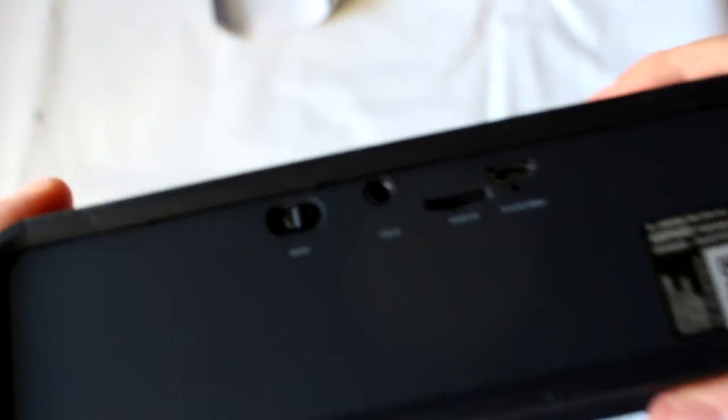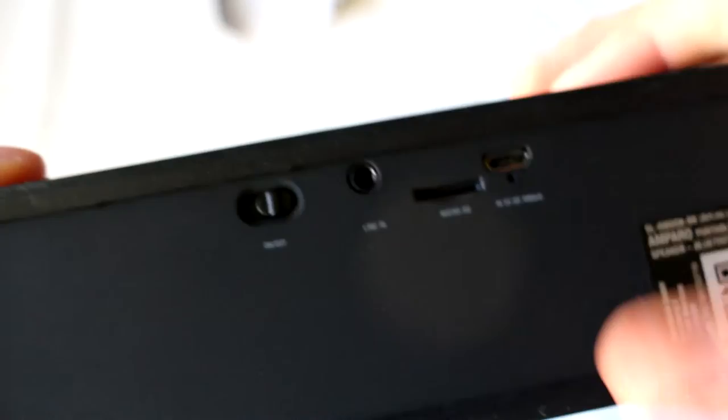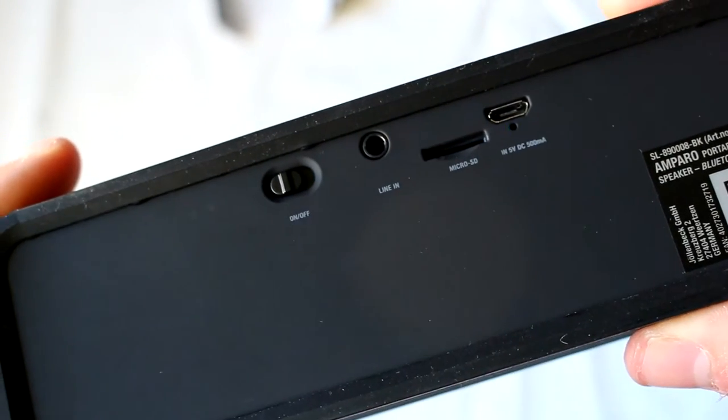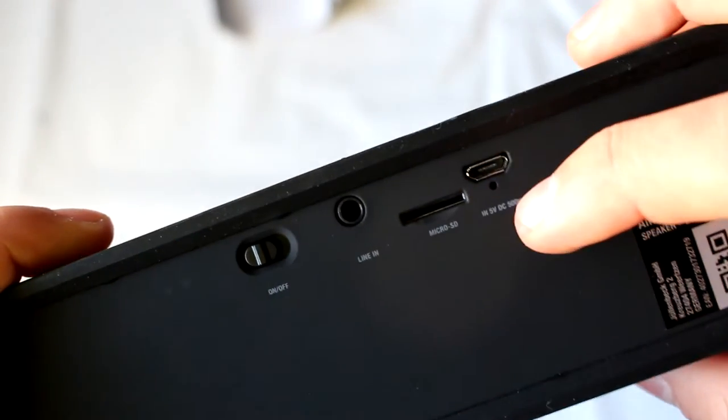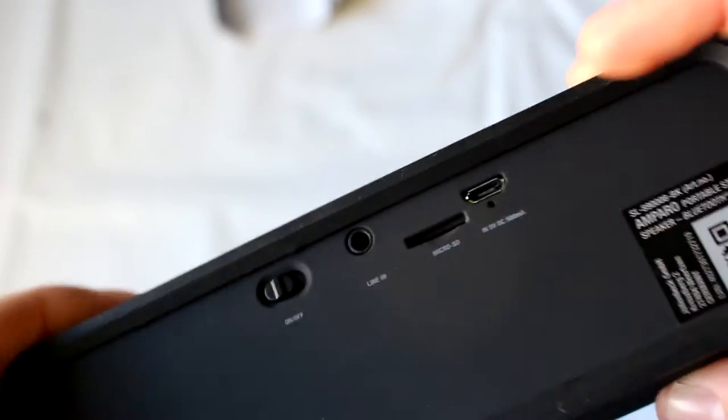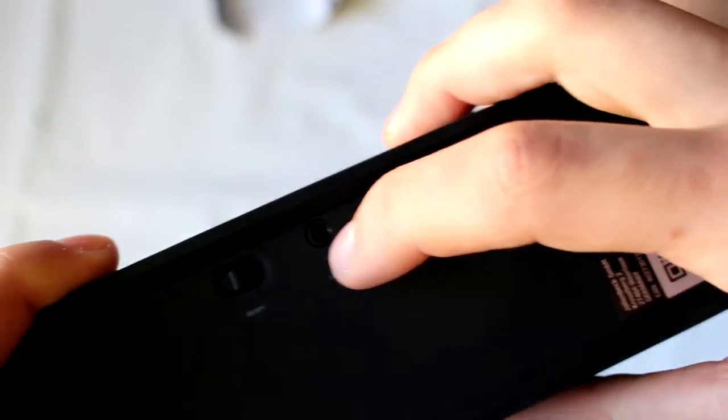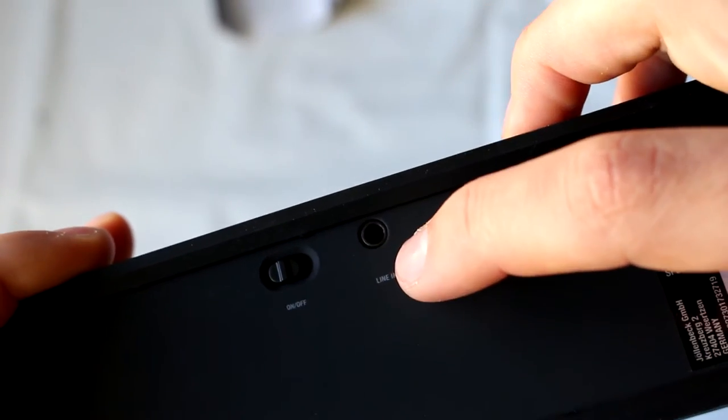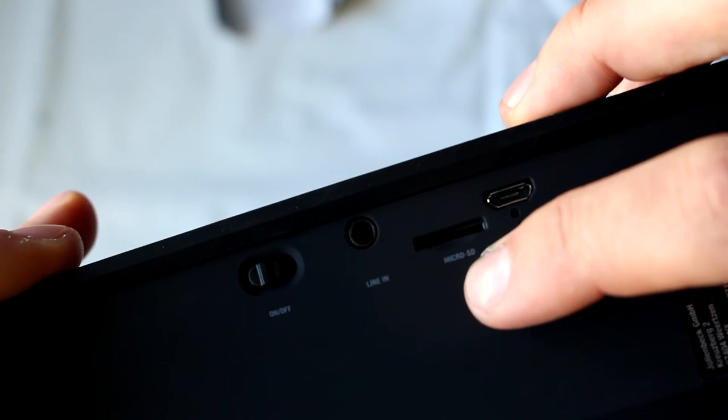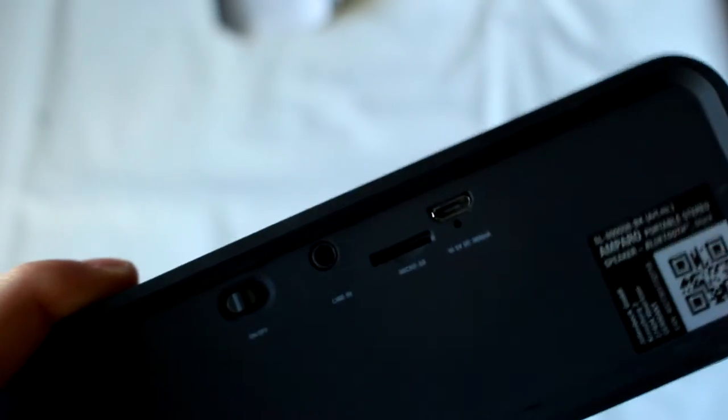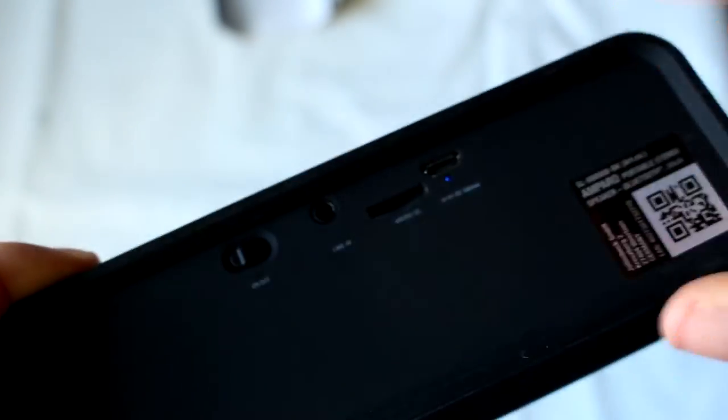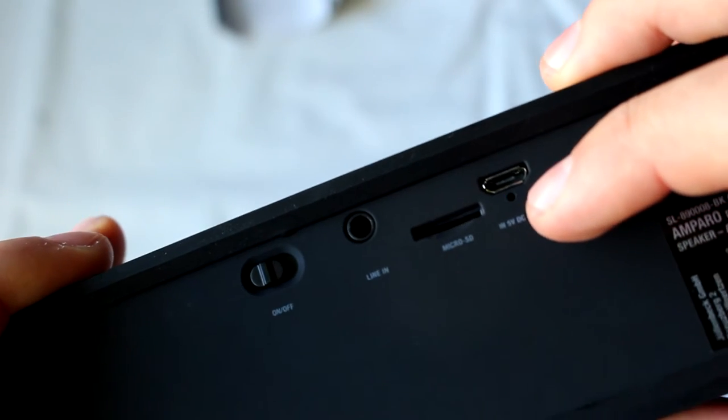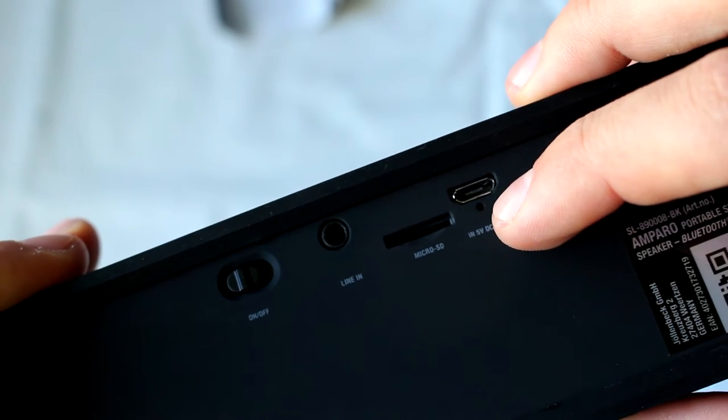Once we go to the back, we can find the on-off switch of the speaker. That was the sound of the speaker turning on, as you heard. We also have the line in, where you plug the 3.5mm connector, the micro SD in, where you put your micro SD card if you want to reproduce files directly from the speaker, and the micro USB input, where you charge the speaker.